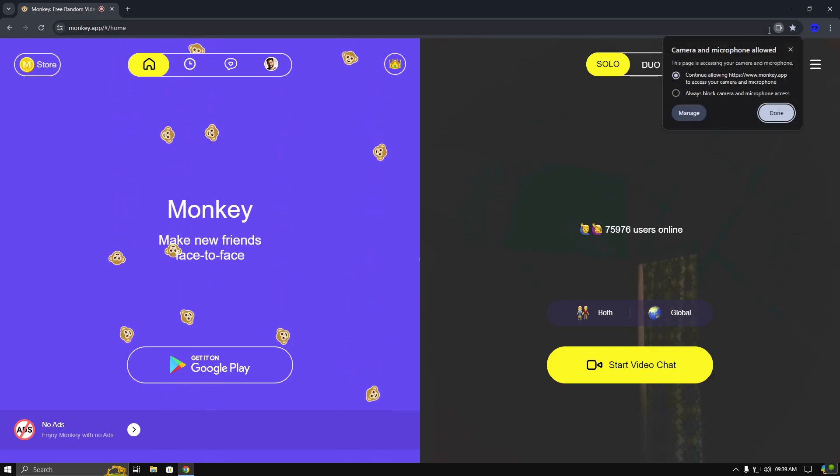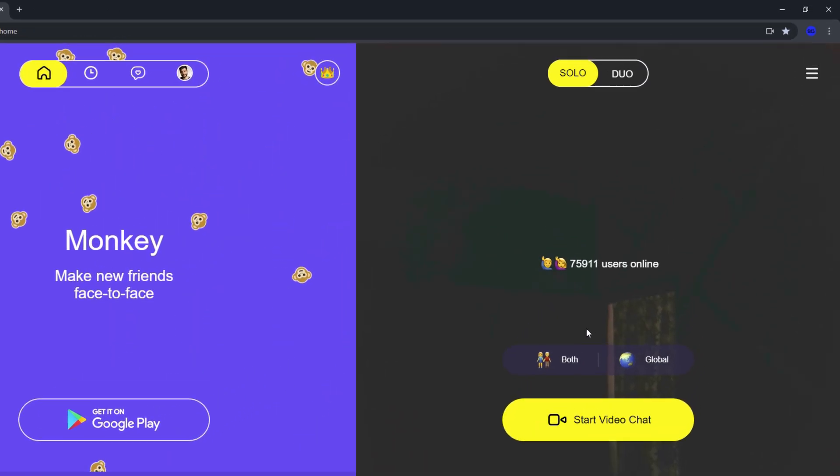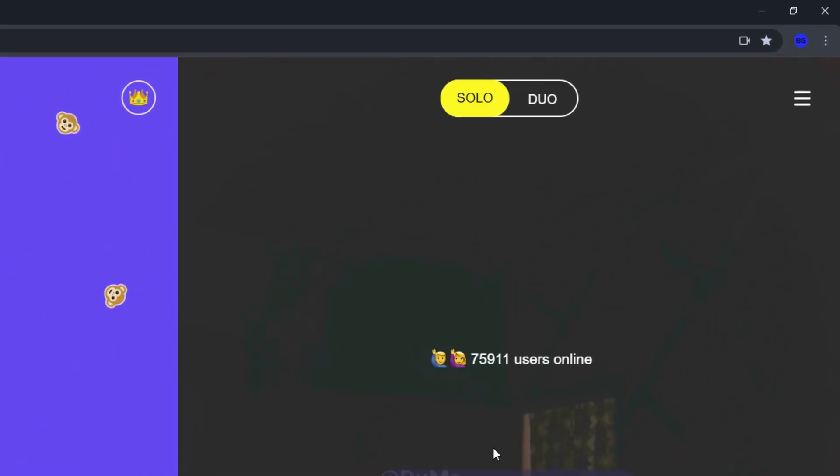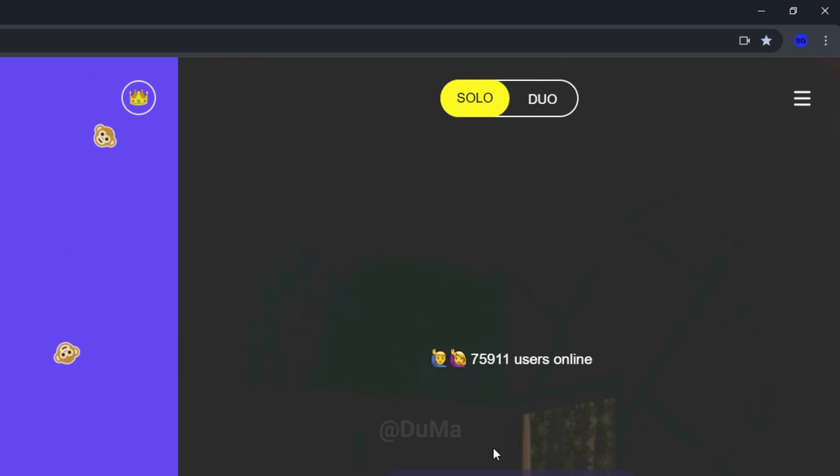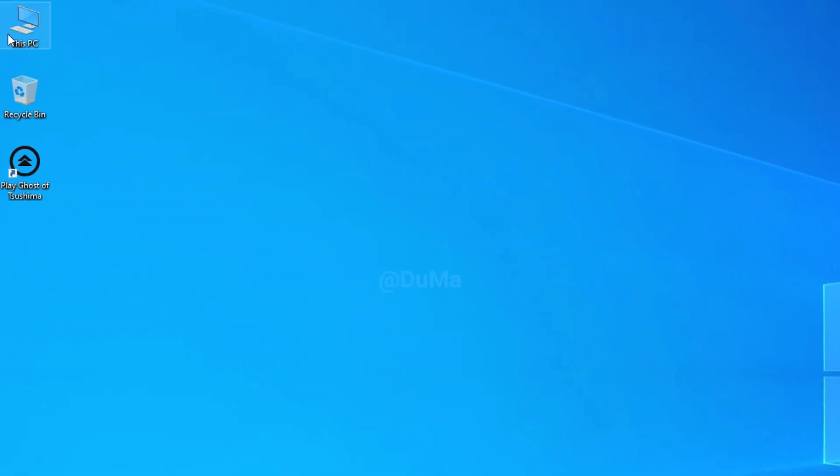But I want to use the Iruin webcam instead. To switch cameras, minimize your browser and right-click on this PC and click on manage.